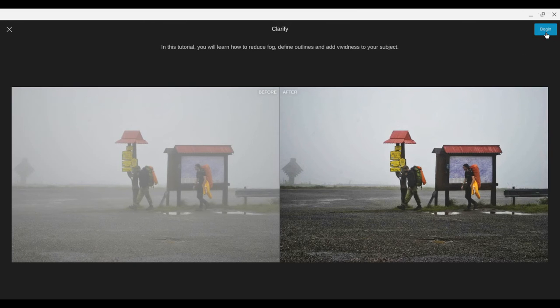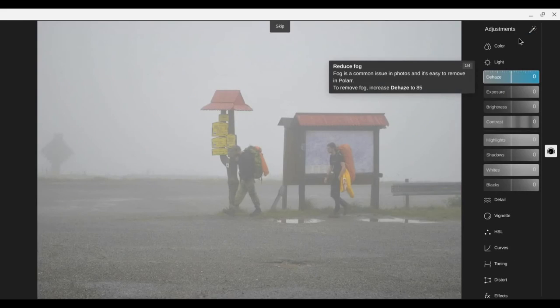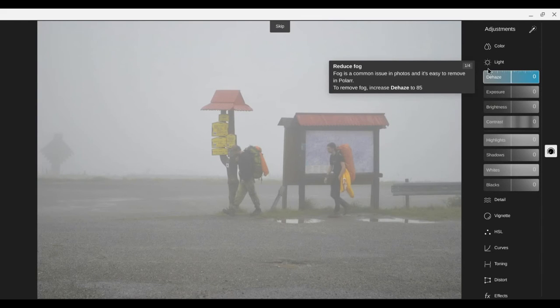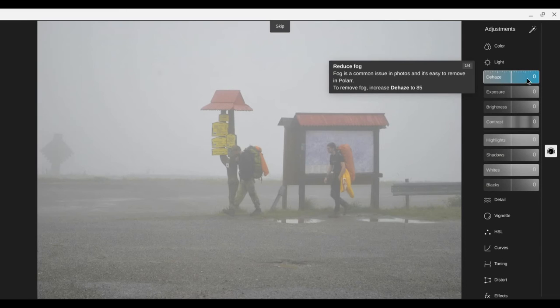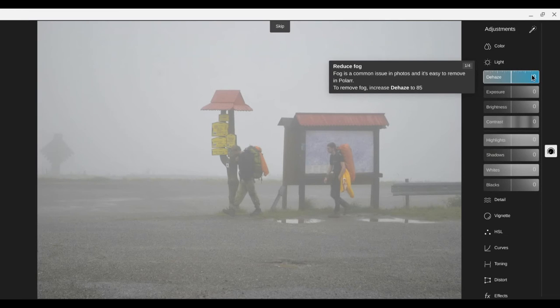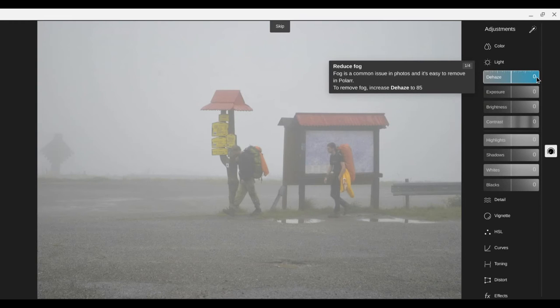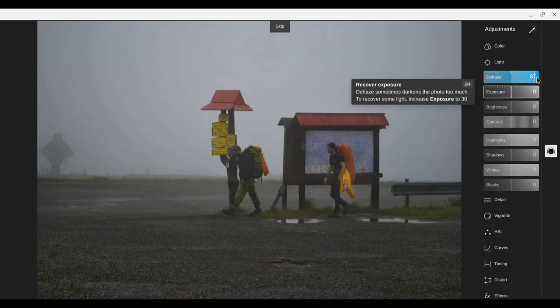So we'll hit begin. It pops up these little dialog boxes telling you what to click and where to take it. So take dehaze up to 85. These go in 25 percent hash marks. So 85 will put us about right there.